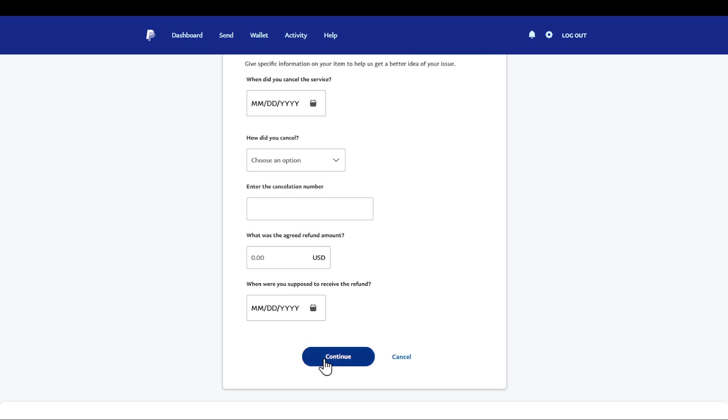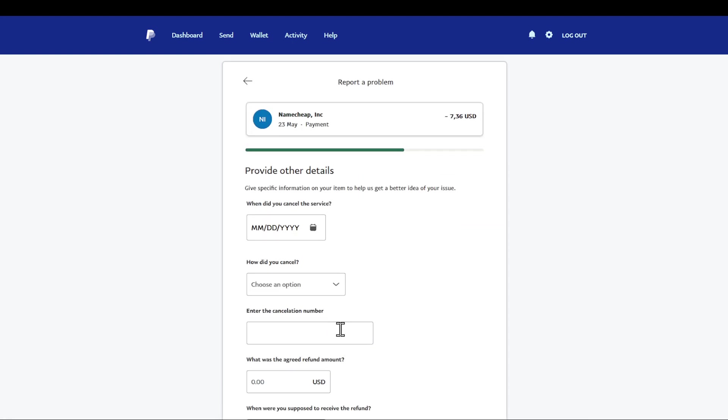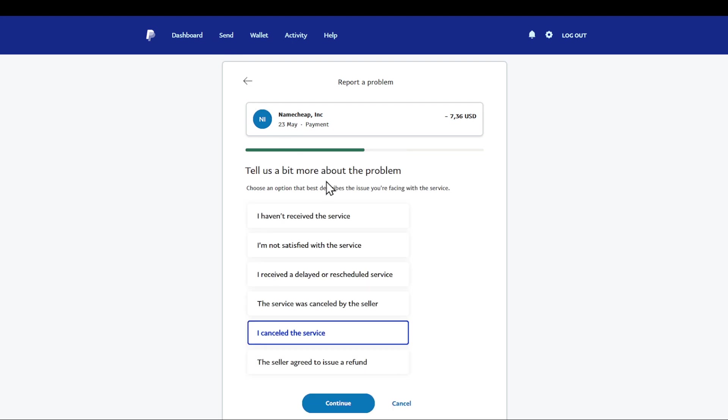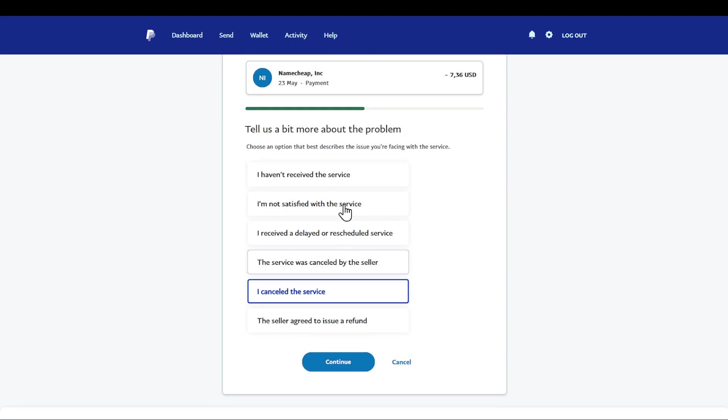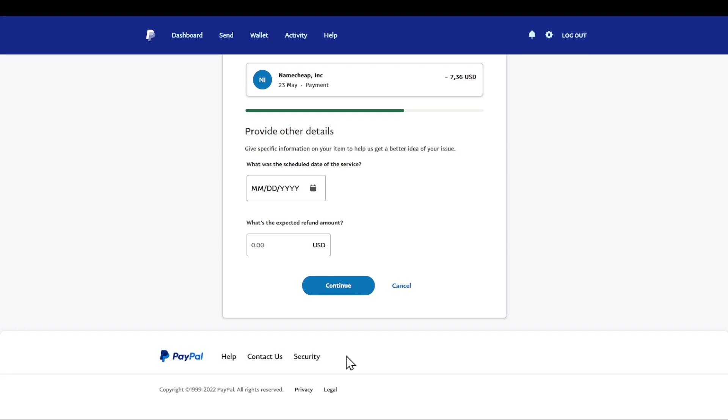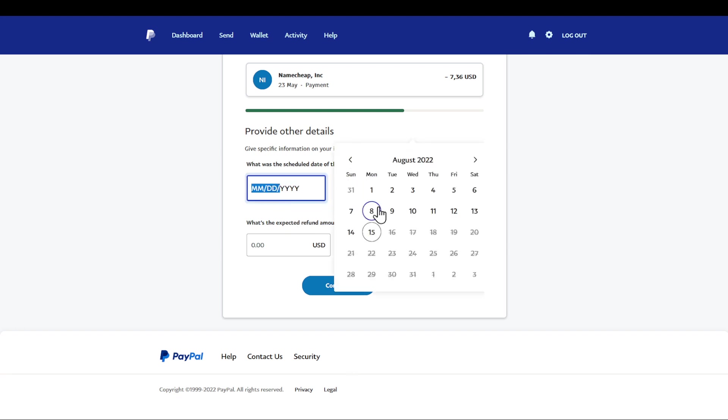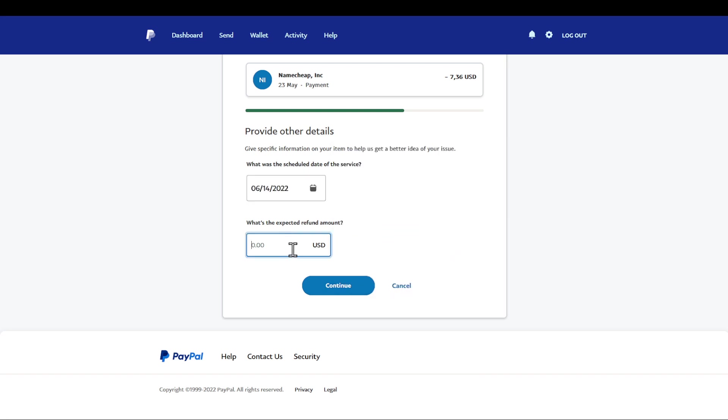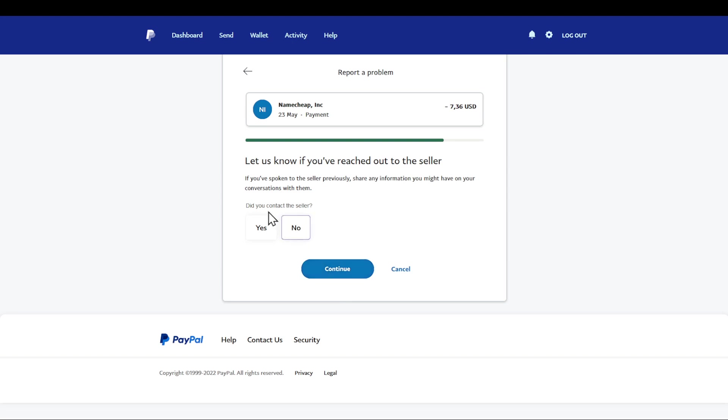But if you are choosing another reason - for like for example I haven't received the service - you will be able to enter a date. For example let's say just for example purposes let's choose this date and the expected amount refund - I will do one dollar. I'll click on continue.